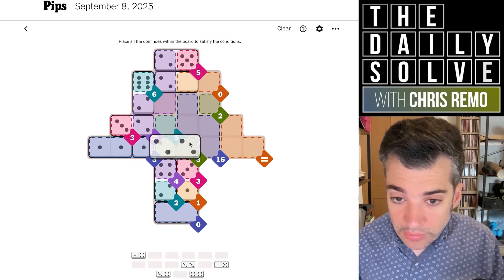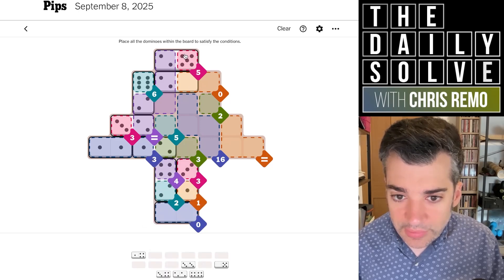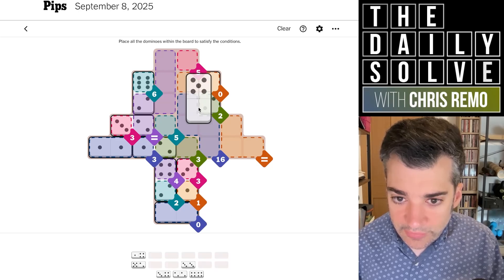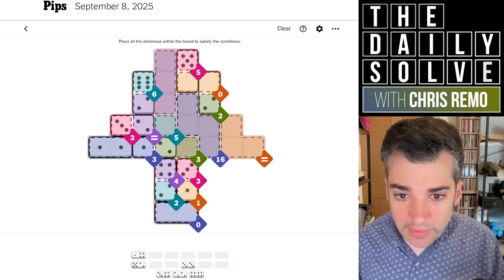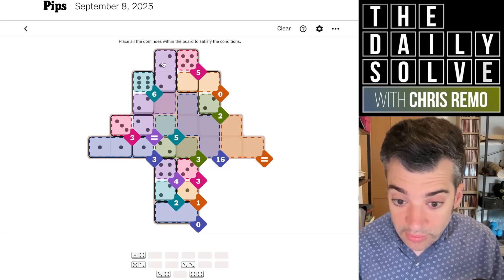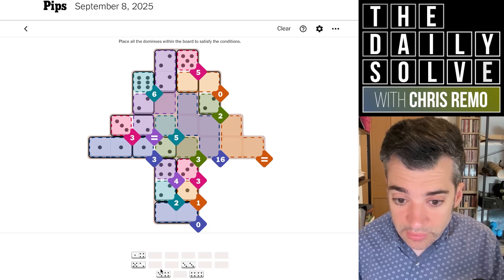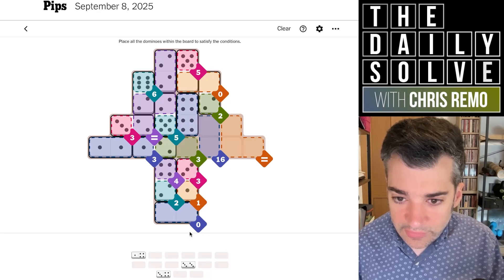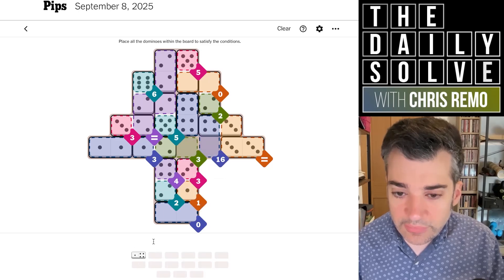Looking at the zeros — we have a zero with a two coming out of it, which could go over here on the left. Then the six to the other side. If that's true, we need a five with a two, and we do have that. Then we still need twos around, and we only have a double two. The zero-two could go this way instead. The other zero with a five goes here, then we put the double two here. It looks like two-five here, double four here, double threes here, and a four-three there. Finally!